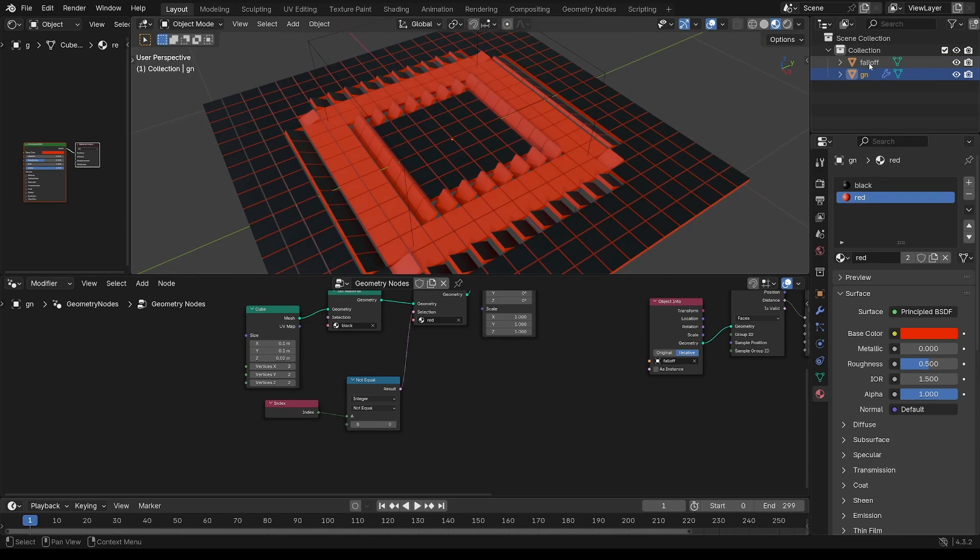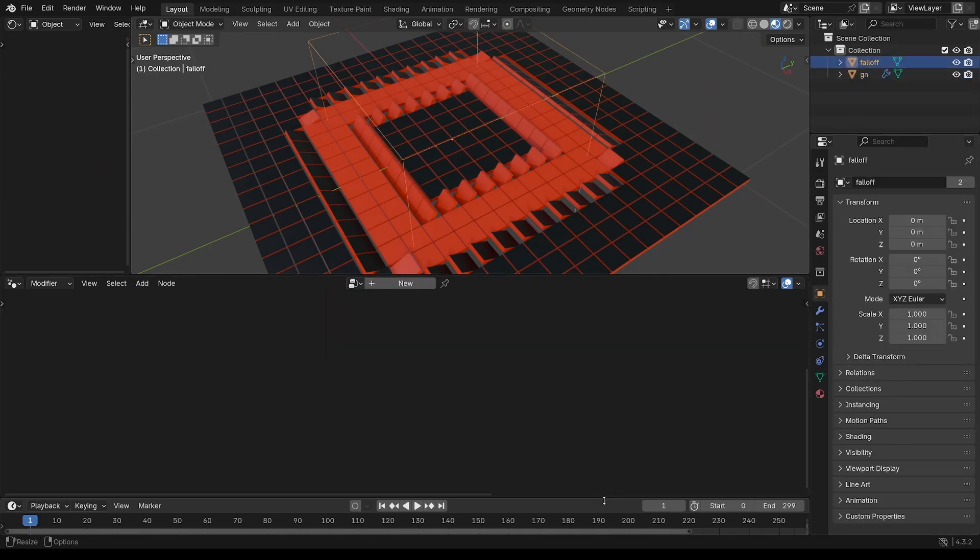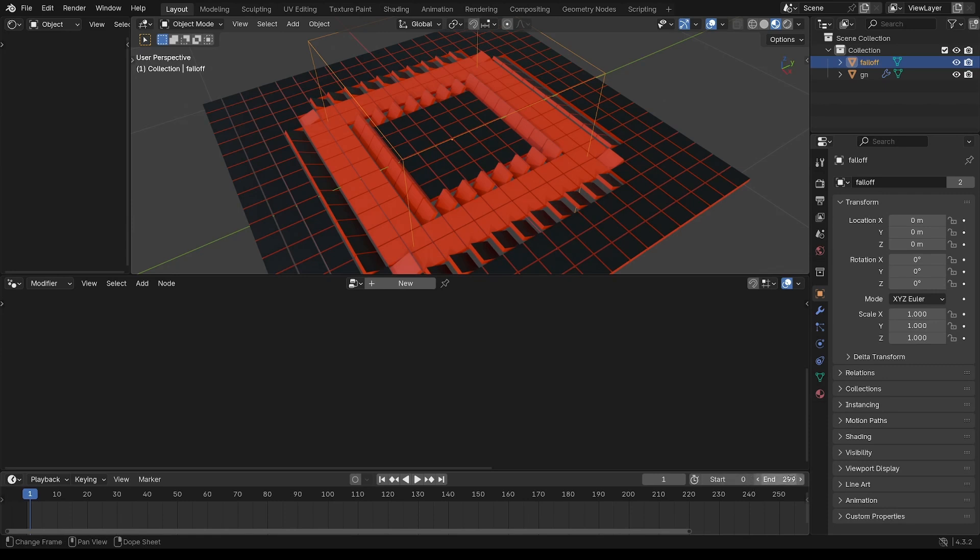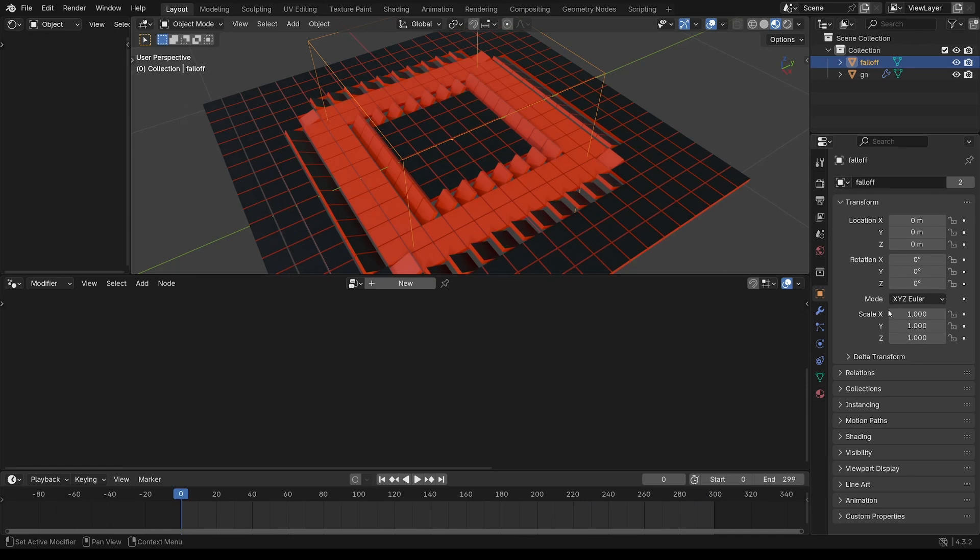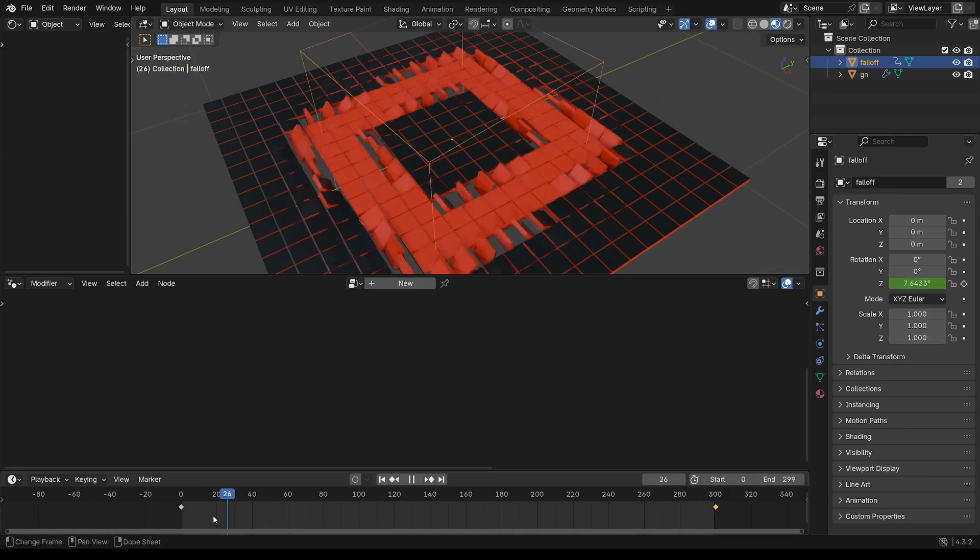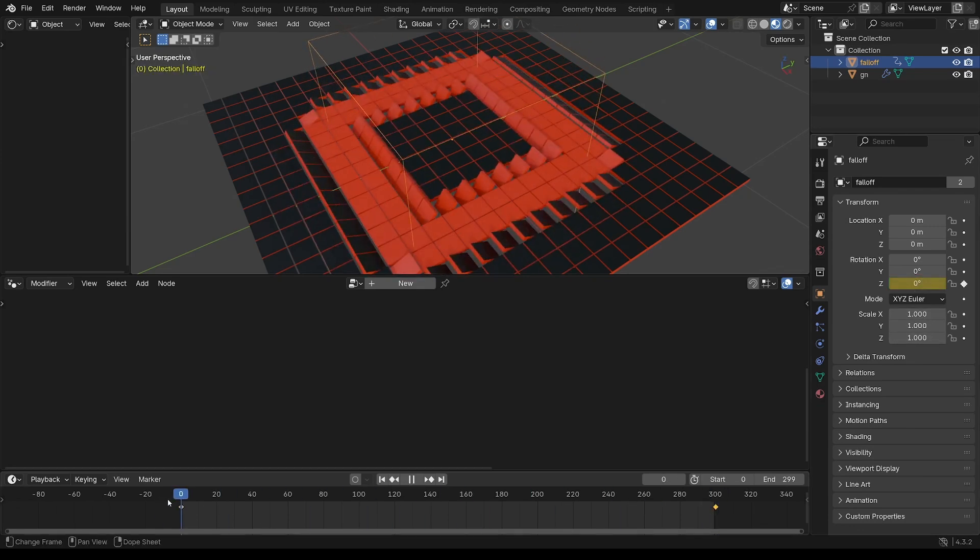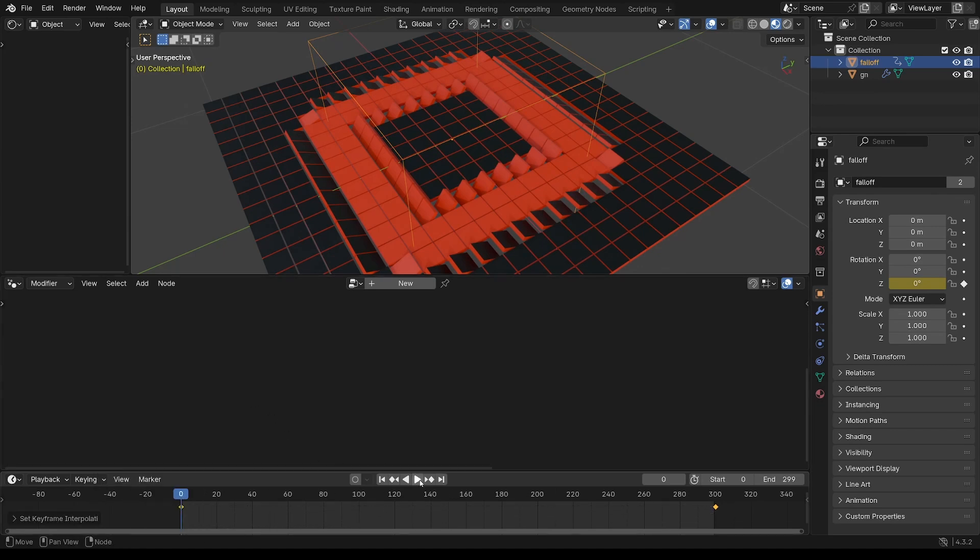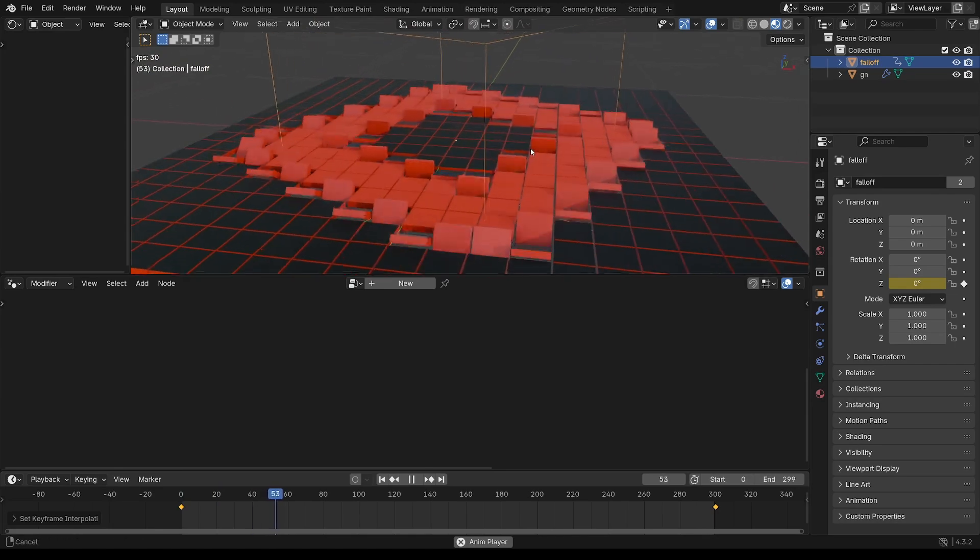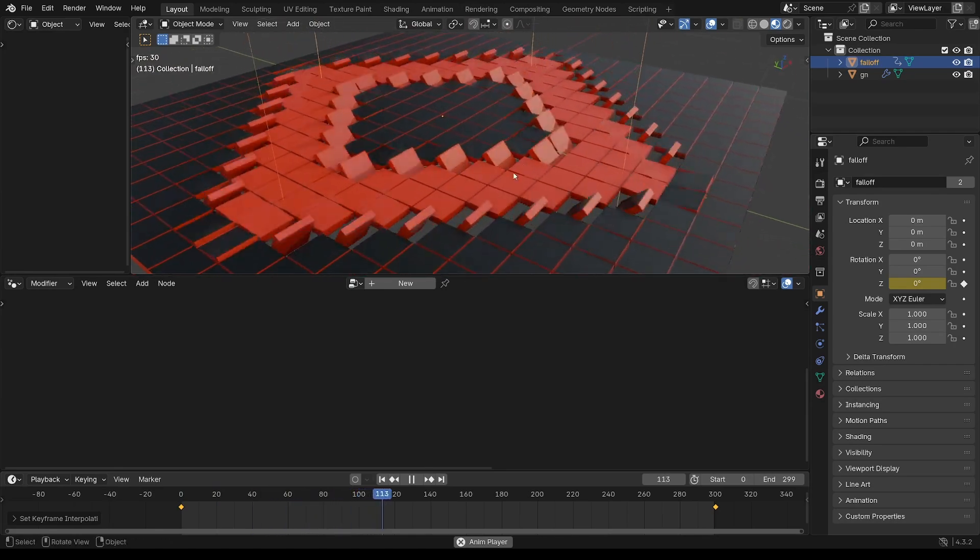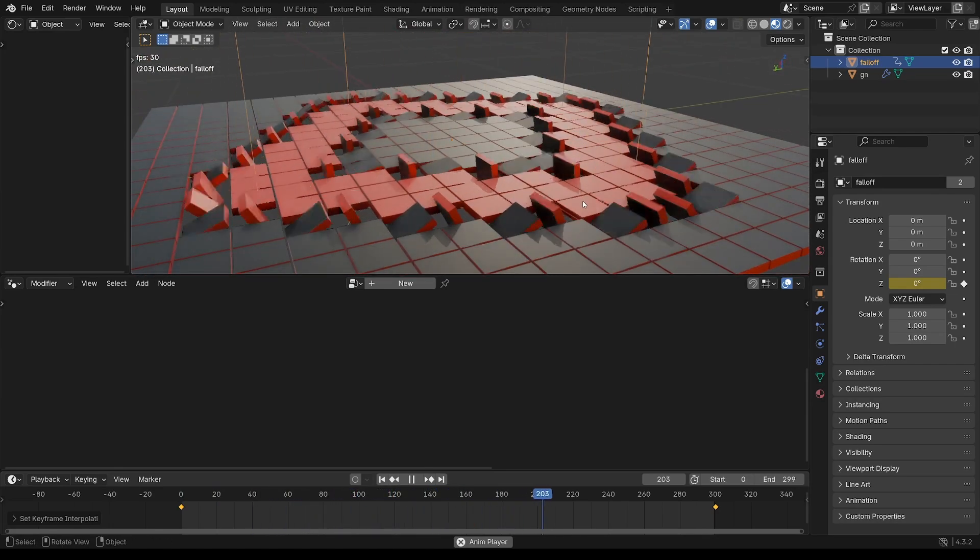So let's get some animation onto this. Now I've got this at 30 frames a second and 300 frame range there. So I'll rotate that, zero on zero frame, 360 on the last frame there. And select both keyframes, make that linear. And we've got our basic tile flipping already set up.